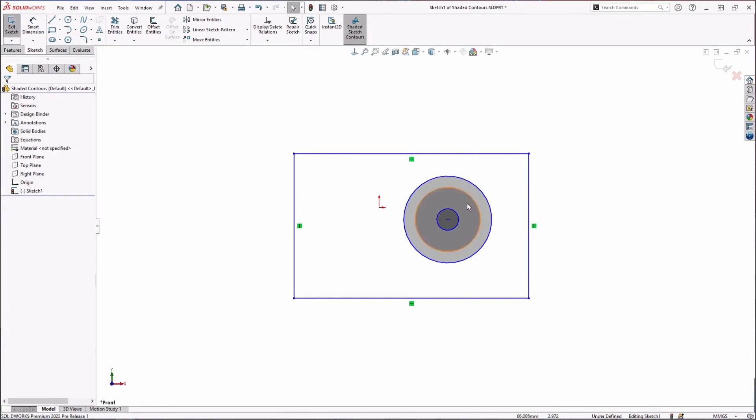If there's a contour that is inside of another contour, you can see that it gets a darker shading to help you visualize that. Now the big advantage here is that this can be used as a really helpful indicator letting you know if your contours are fully closed or not.